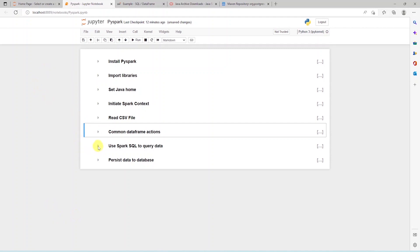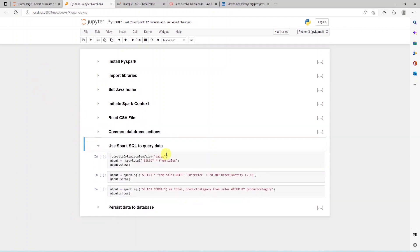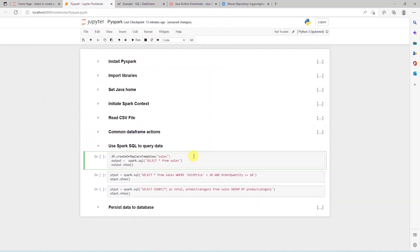Next, we'll explore Spark SQL. We can run SQL queries against this data set using Spark SQL. We save the data frame as a temp view called Sales.